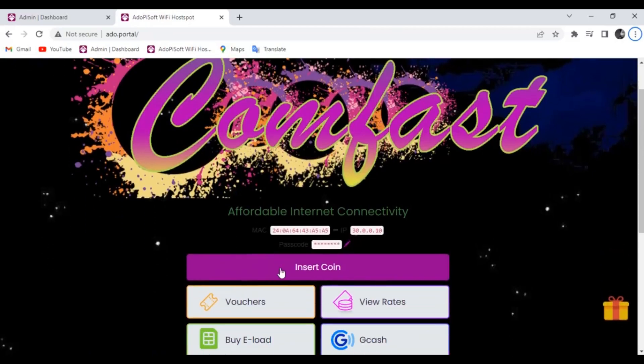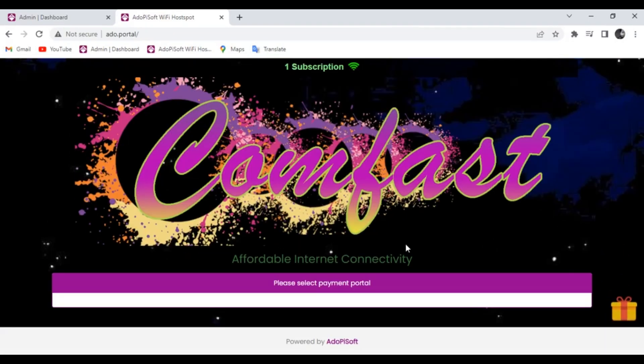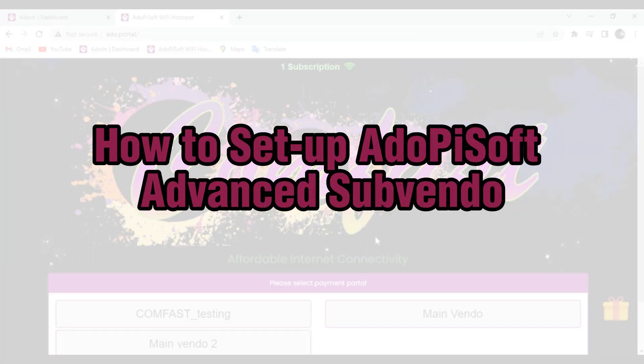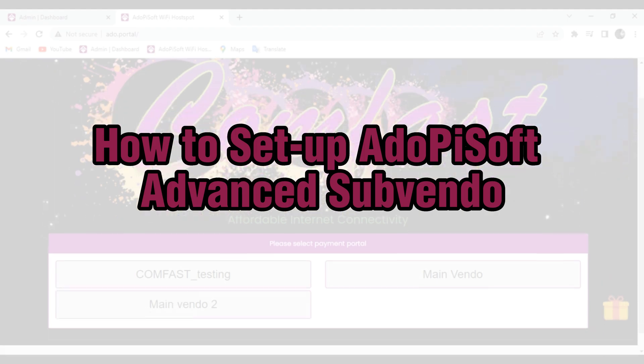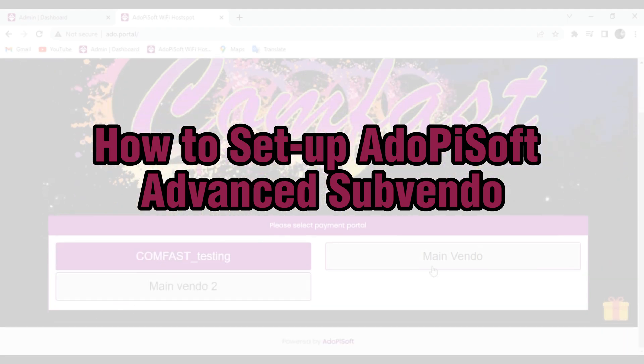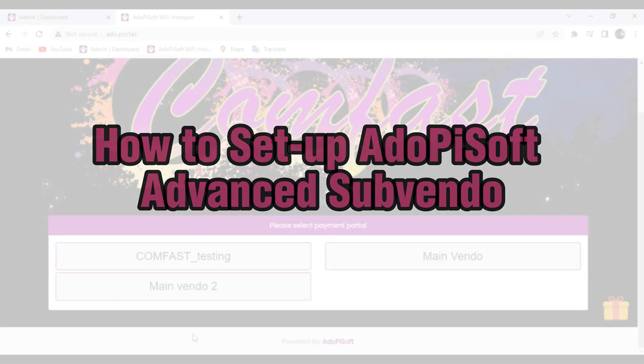Hello to all AdipiSoft users. In this video, I'm going to show you how to set up advanced Subvendo in the AdipiSoft system.